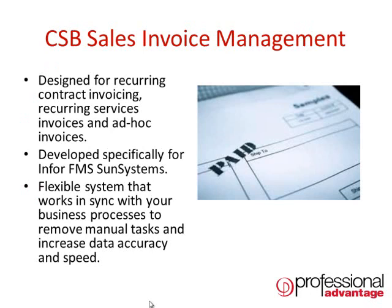The system is flexible and works in sync with your business processes to remove manual tasks, increase data accuracy, and speed up processing.